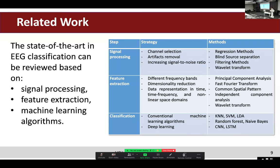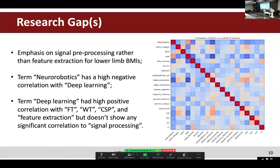Widely used classical machine learning algorithms include Support Vector Machine, Linear Discriminant Analysis, and Random Forest, among others.